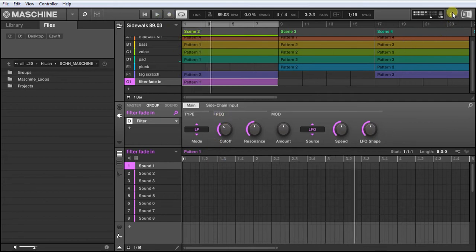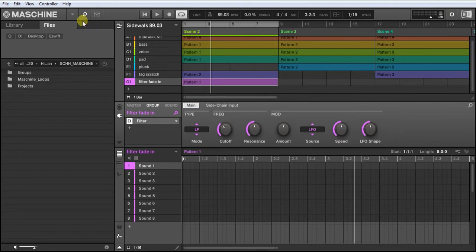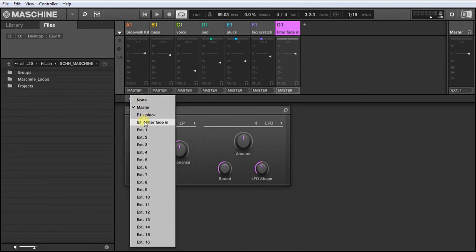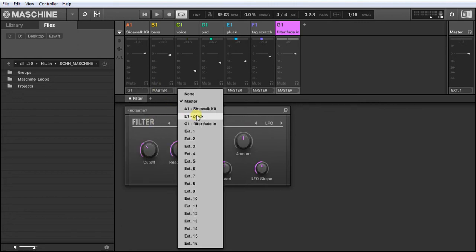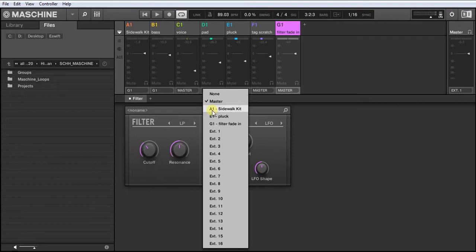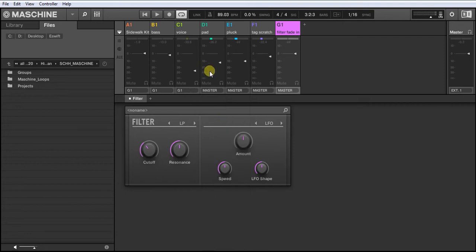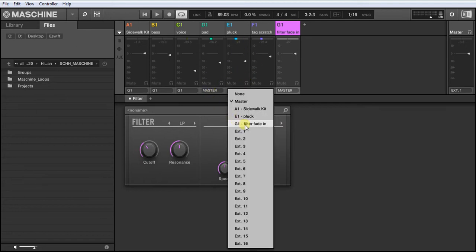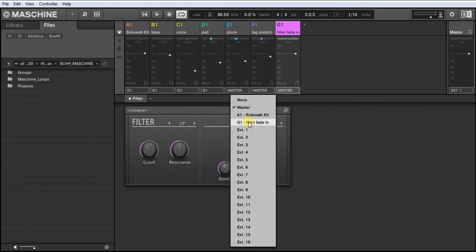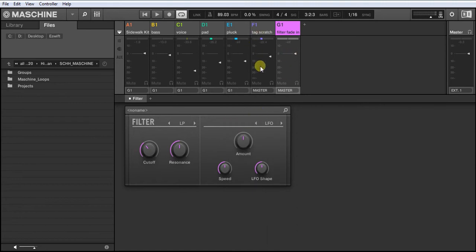So in order to get that going, go to your mixer and all these channels, make sure you select your group that you've created, so the filter fading group. If you don't select it, it means that the filter won't take effect for that channel. So what I'll do is just my voice tag, I won't use the filter on that.